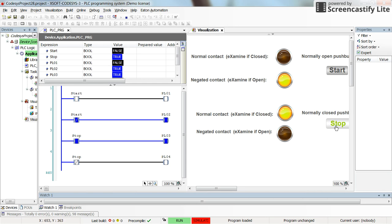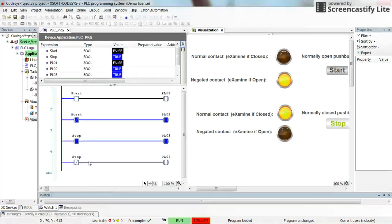For the stop push button, I have placed a normally closed push button, which means that as long as I don't press it the contact is closed. Accordingly, examine-if-closed will be true and examine-if-open will be false as long as I don't press the stop push button. That's what you can see here — the normal contact gives us a true value and the negated contact gives us a false value.